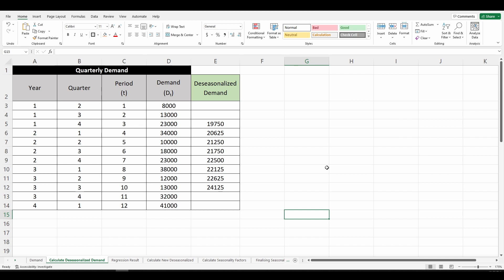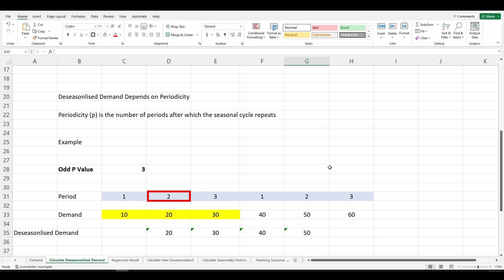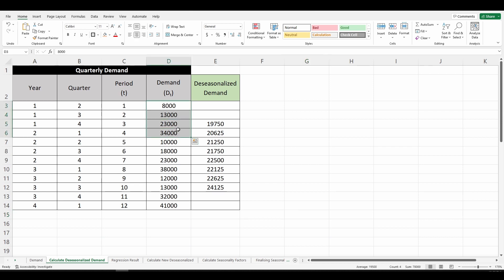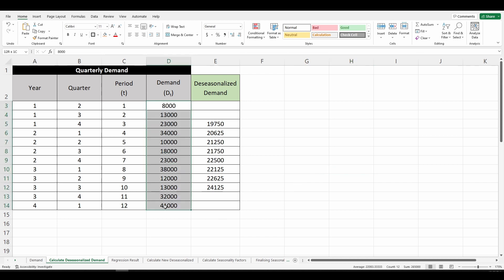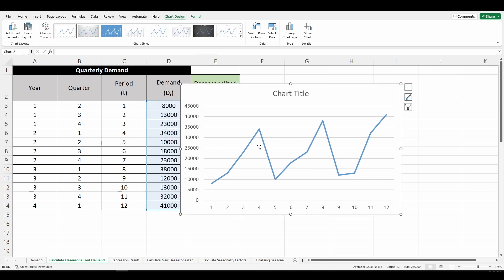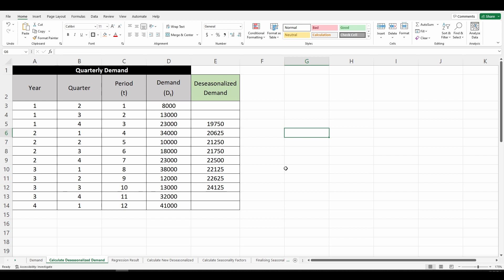For de-seasonalized demand, we need to know the periodicity — the number of periods after which the seasonal cycle repeats. In our case, the demand cycle repeats after four periods. To determine the demand repeat cycle, the easiest method is visualization: select the data table and insert a line chart. You can see consistent highs at periods 4, 8, and 12, and lows at periods 1, 5, and 9. When you calculate periodicity, you average out demand within that period to calculate de-seasonalized demand.